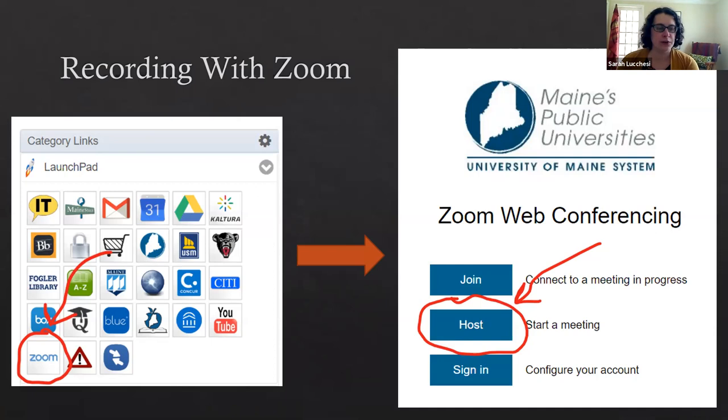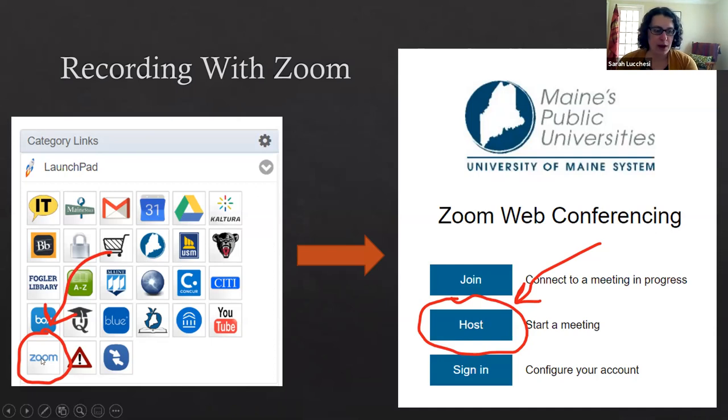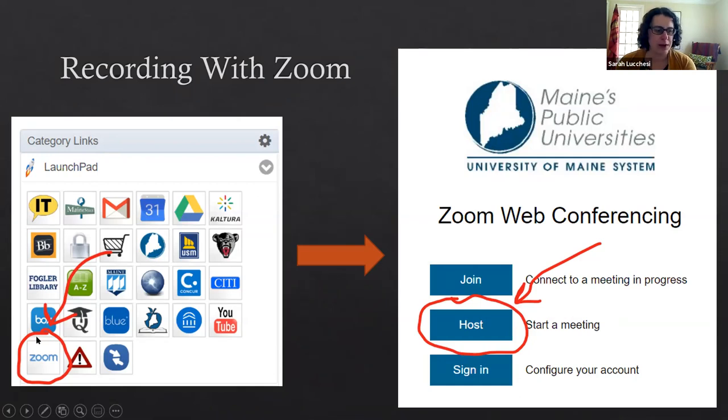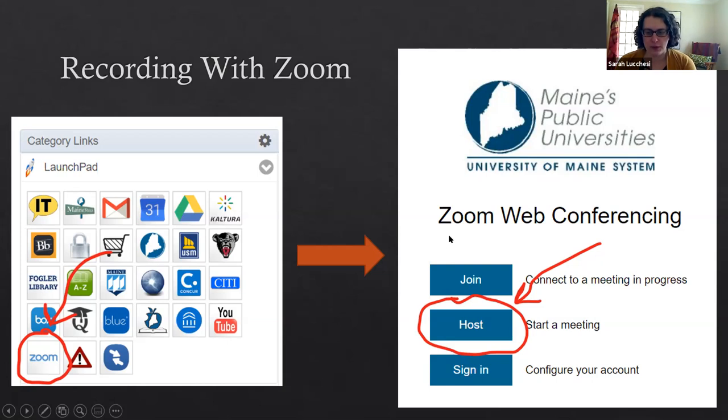The first thing that you're gonna want to do is log into your MyUSM and Zoom is one of the things that's on that launch pad on the left hand side of your MyUSM portal. You can log into MyUSM, click on the Zoom link and that will open this Zoom landing page for you.